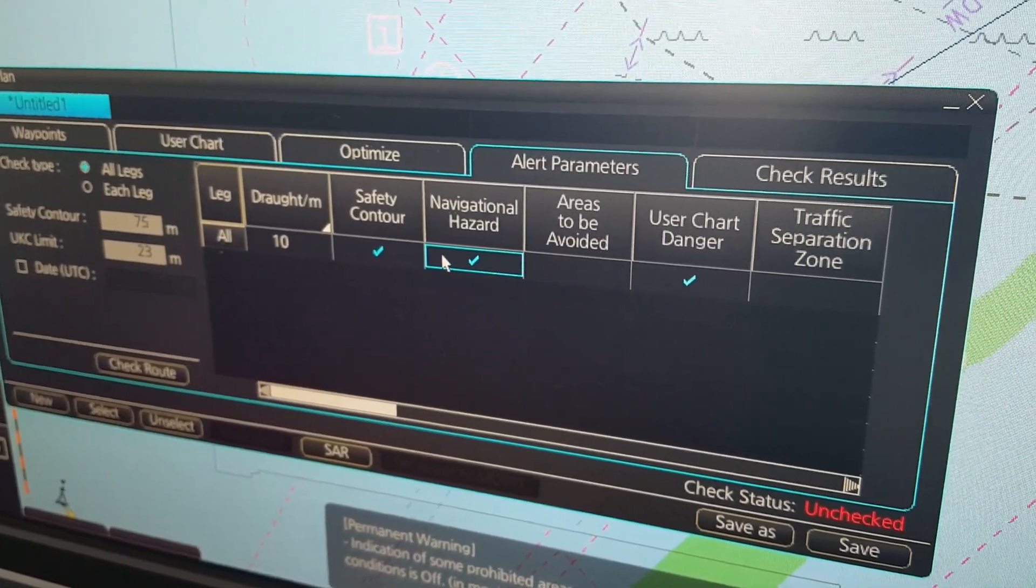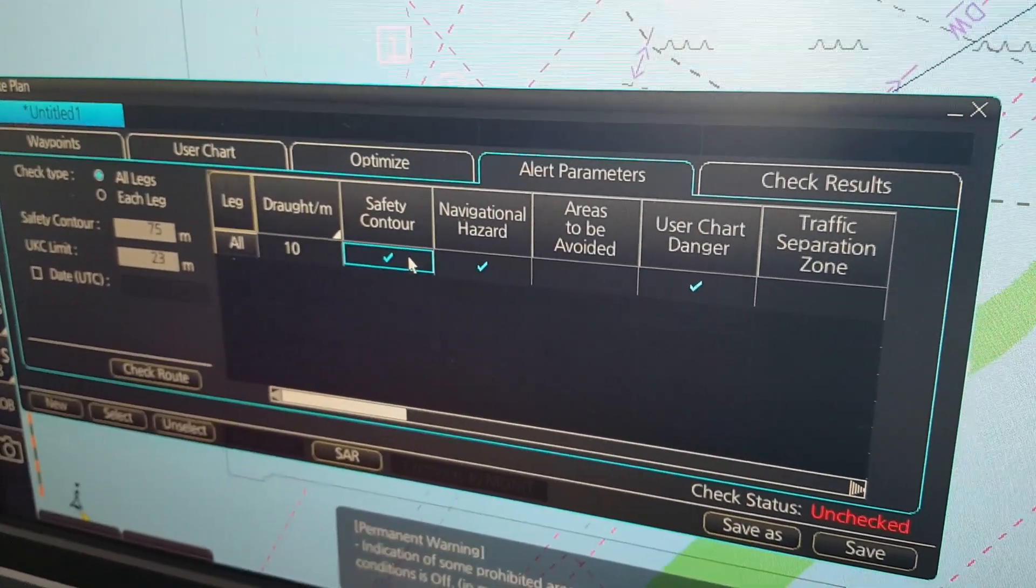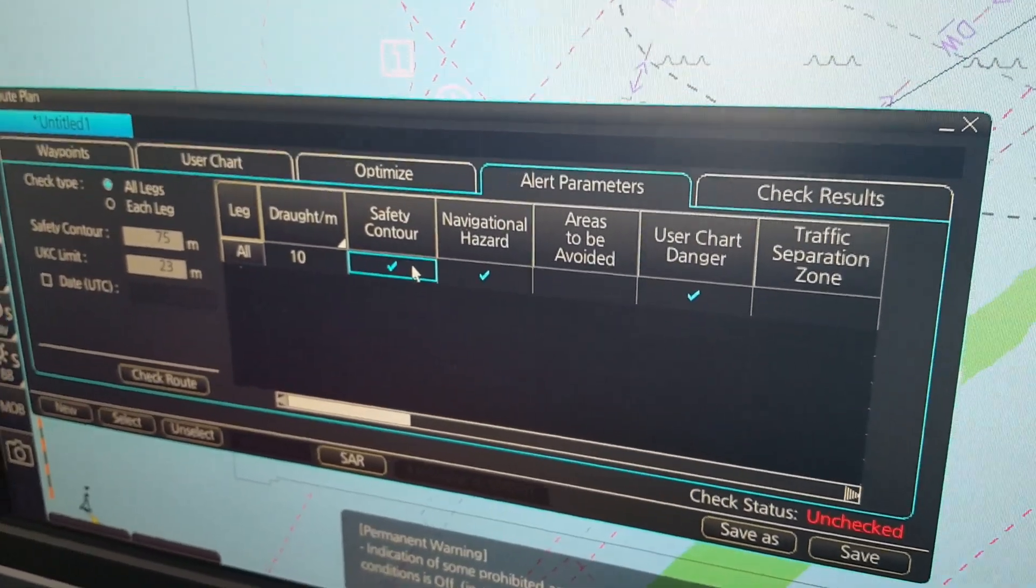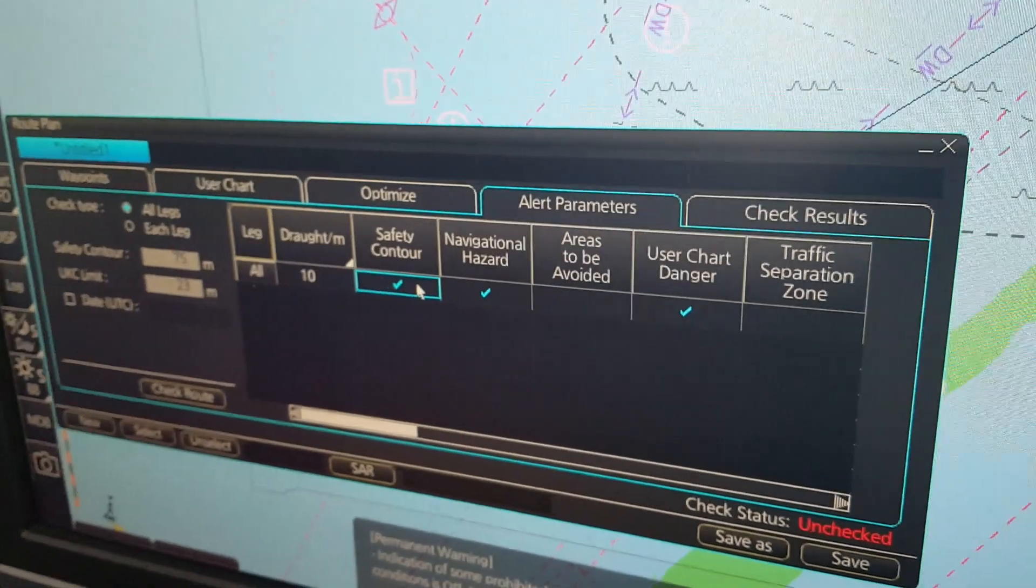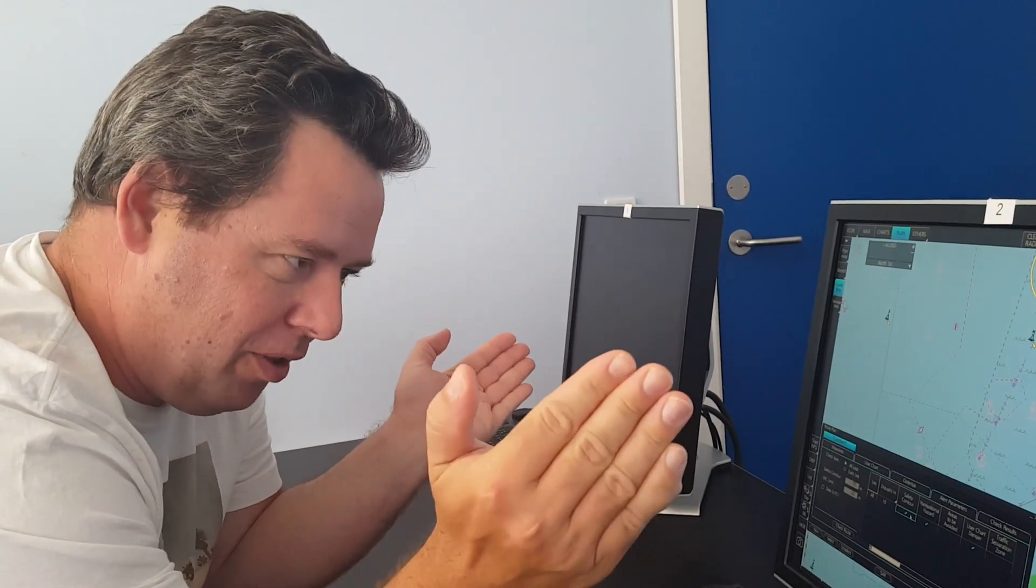Because in the FMD Actis during your route plan check, it will check for all the alerts.